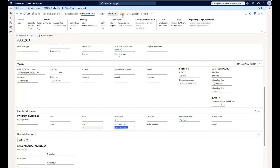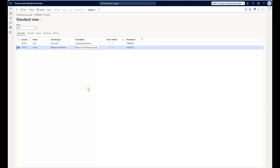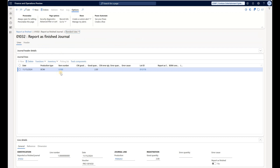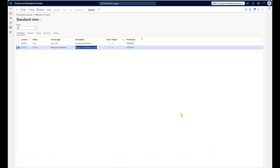Let's go back to the production order and see what journals were created. I'll click View and then All Journals. There are two posted journals: one for the job card to register actual run times, and a second to report the two finished good items as finished. Clicking on lines shows U100 finished good with a quantity of 2 placed into the designated warehouse and location associated with my resource. Note there is no picking list journal — that was intentional, as I configured production defaults to never generate a picking list when reporting progress or reporting as finished.